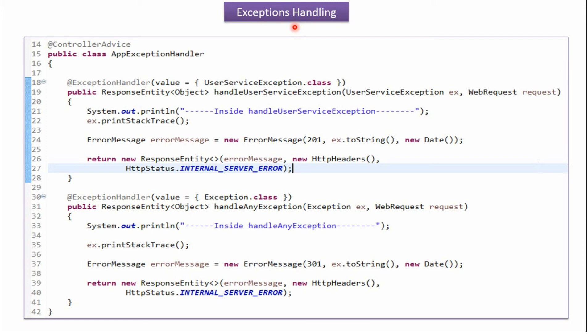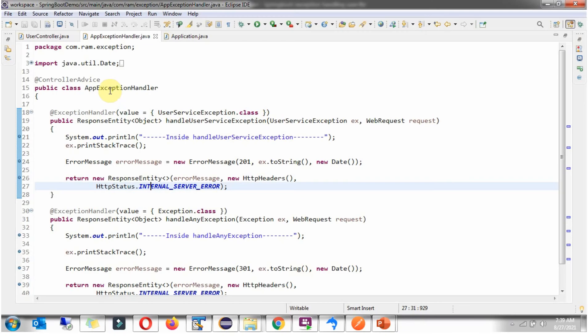This video tutorial I will explain Exception Handling. Here I have defined a class AppExceptionHandler and I have applied ControllerAdvice annotation. If any exception occurred in the Spring Boot application, methods in this class will be called.